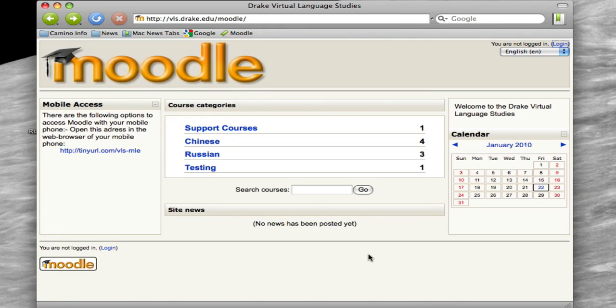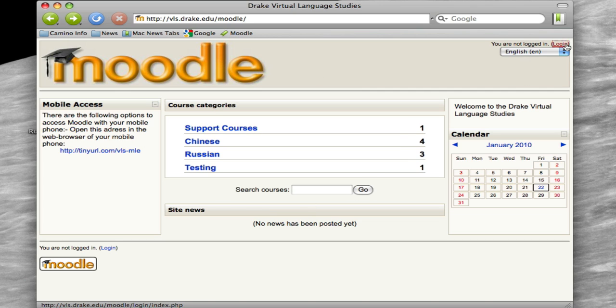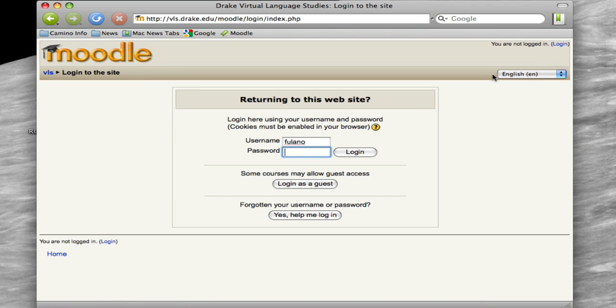Hi. Today we're going to talk about how to create your portfolio for this semester. We want to start out by going to vls.drake.edu/Moodle, so we see this site, and then we're going to log in like a typical student. I've created an account for this demonstration.